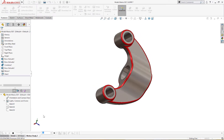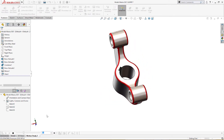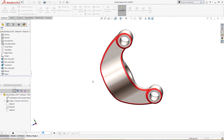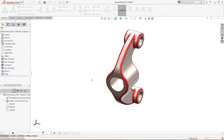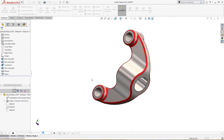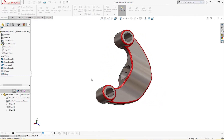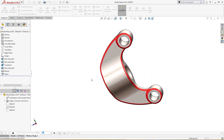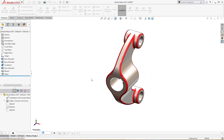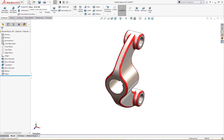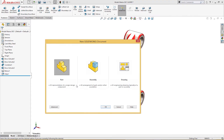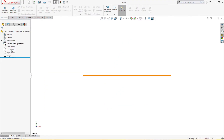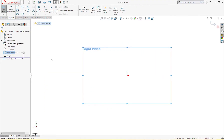Hello and welcome to Solid CAD. This is a new part we are going to make - a simple exercise. I hope you will like how it's made. Let's start: Part New, on the right plane I will draw a sketch.